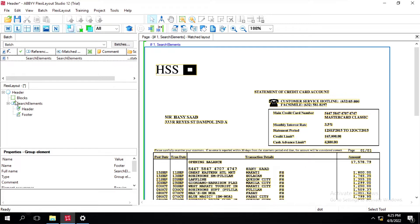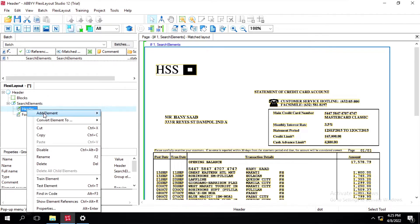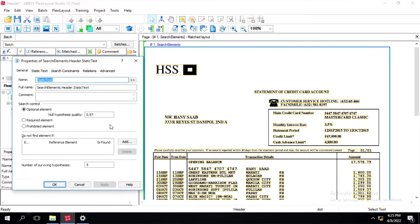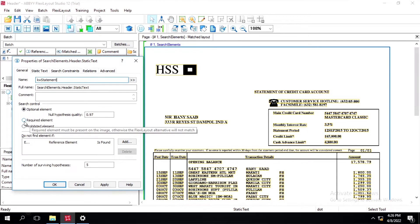Inside this search element we have two group fields: one is header and one is footer. Inside this search element I will create a static text and name it as 'keyword statement'. Inside this search control we have three options: optional element, required element, and prohibited element. If we keep this as required element, it means that element must be present inside the document.